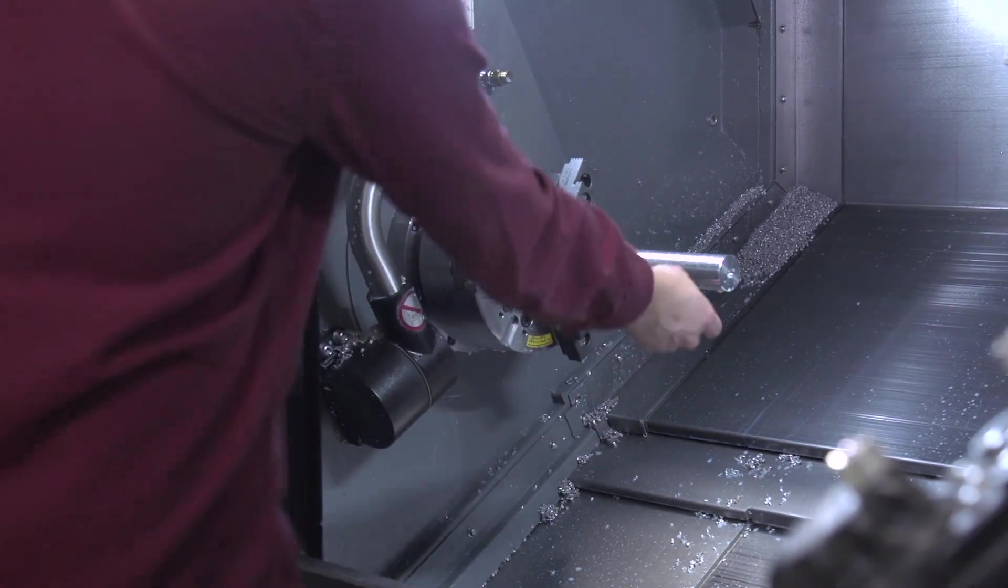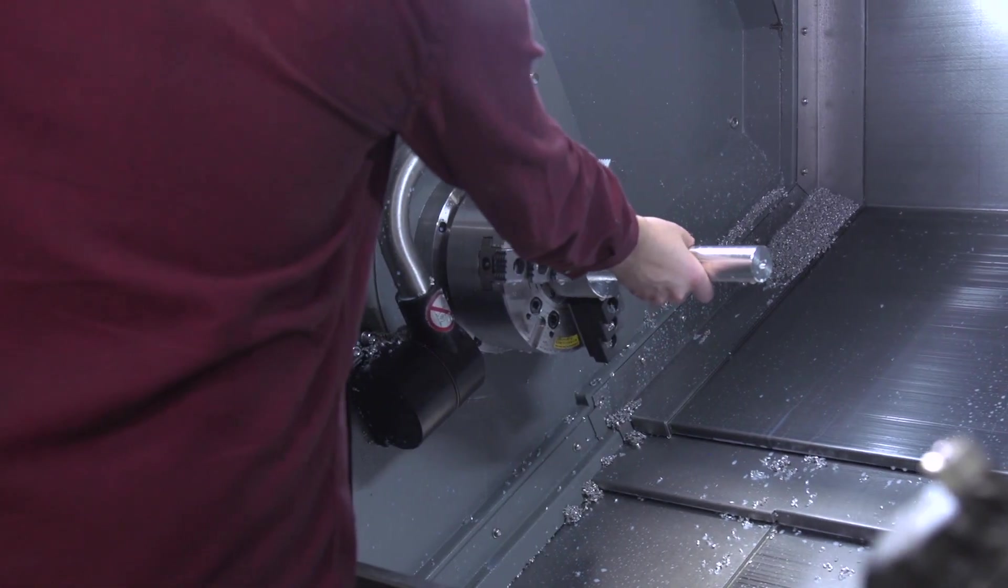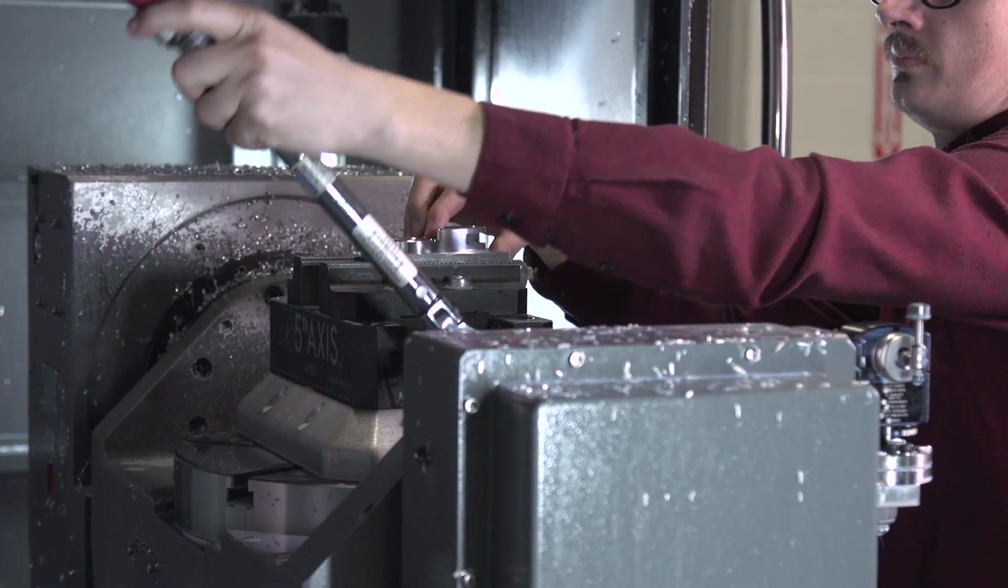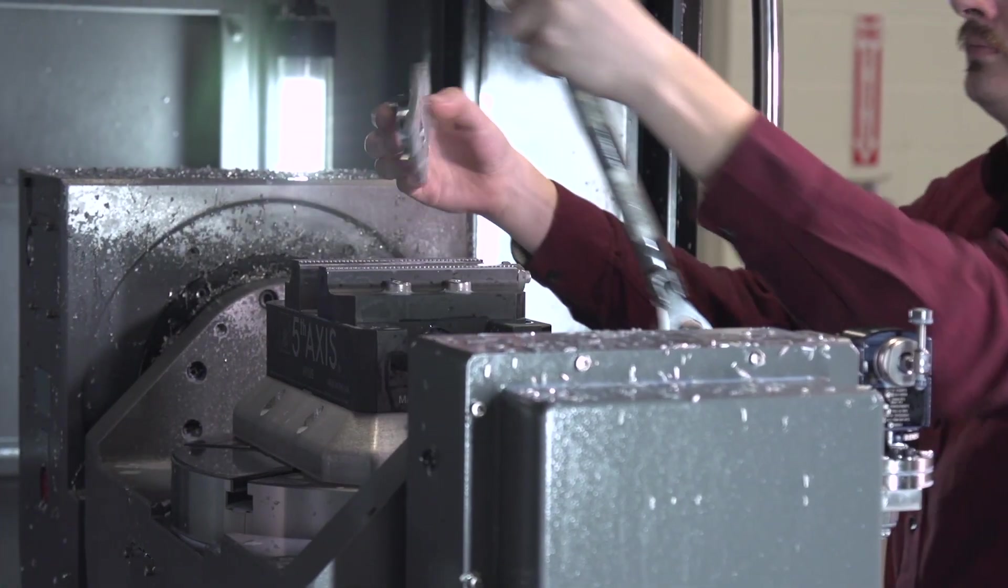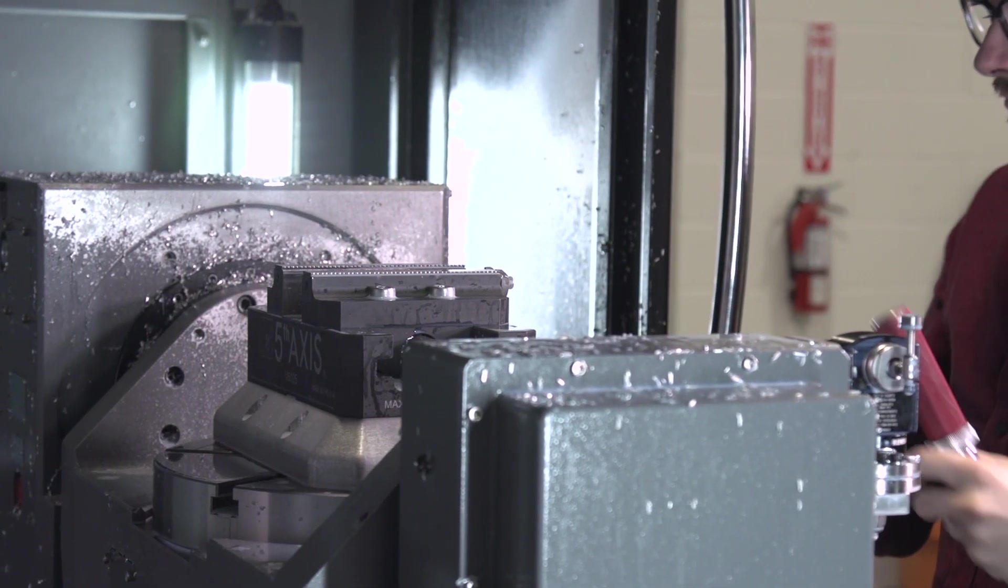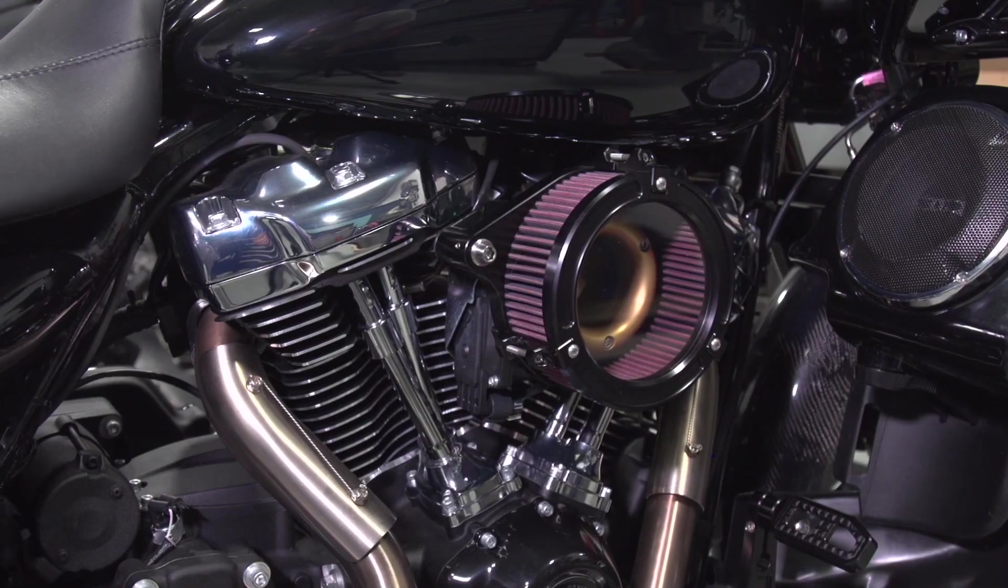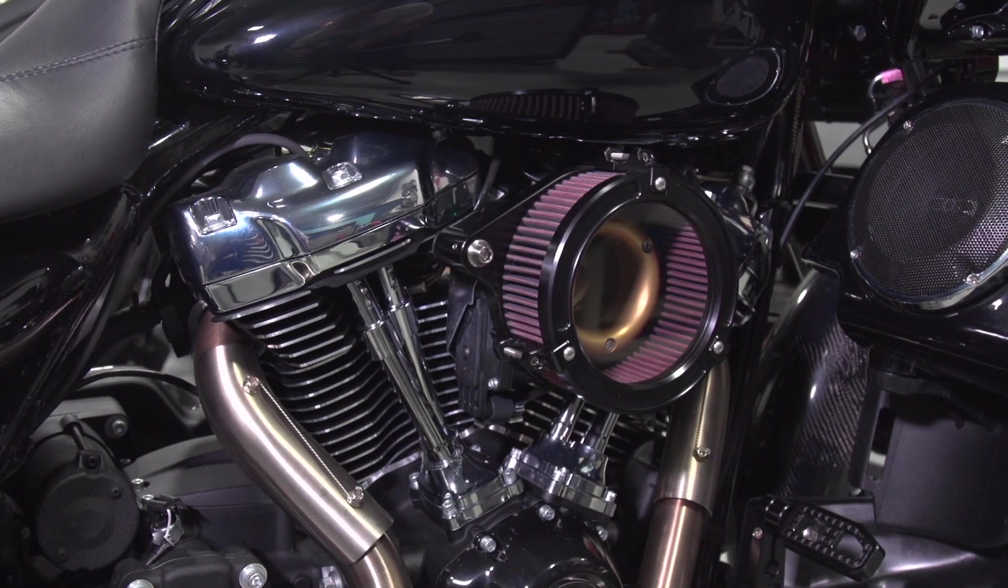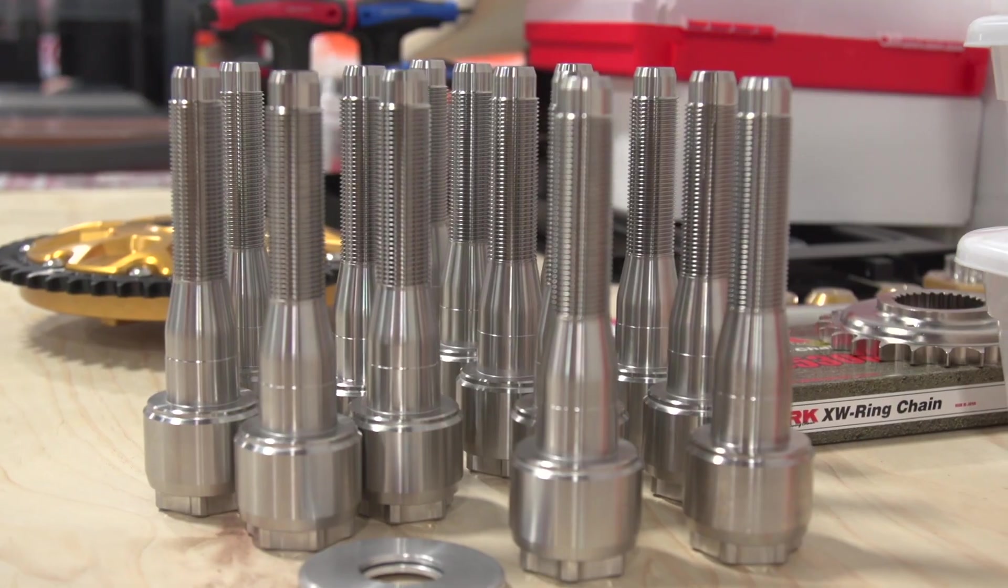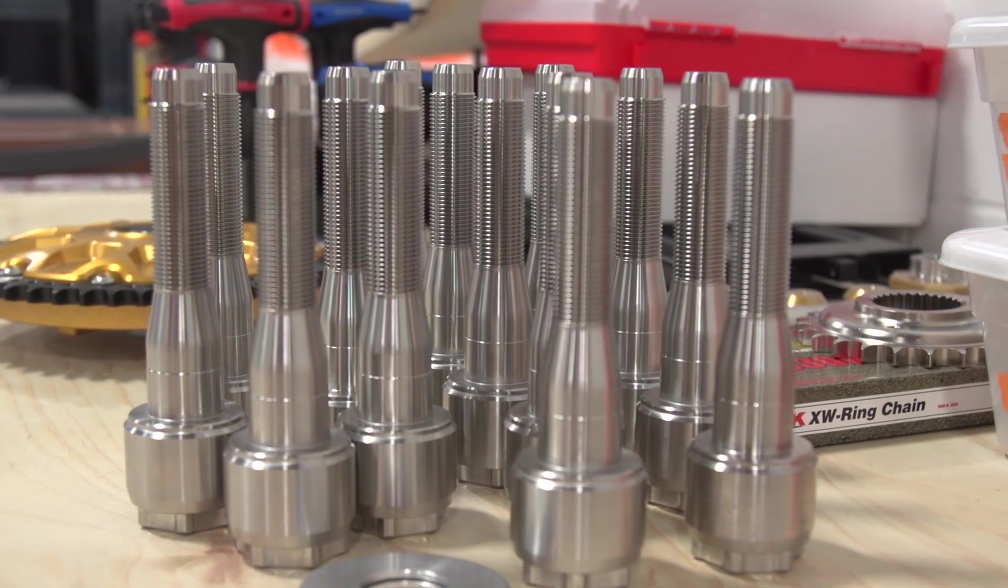As soon as we moved in here, we already have plans to get another machine, a pallet machine, so we can produce more parts, multiple parts, and utilize our time better. There's only two of us, so time is everything.